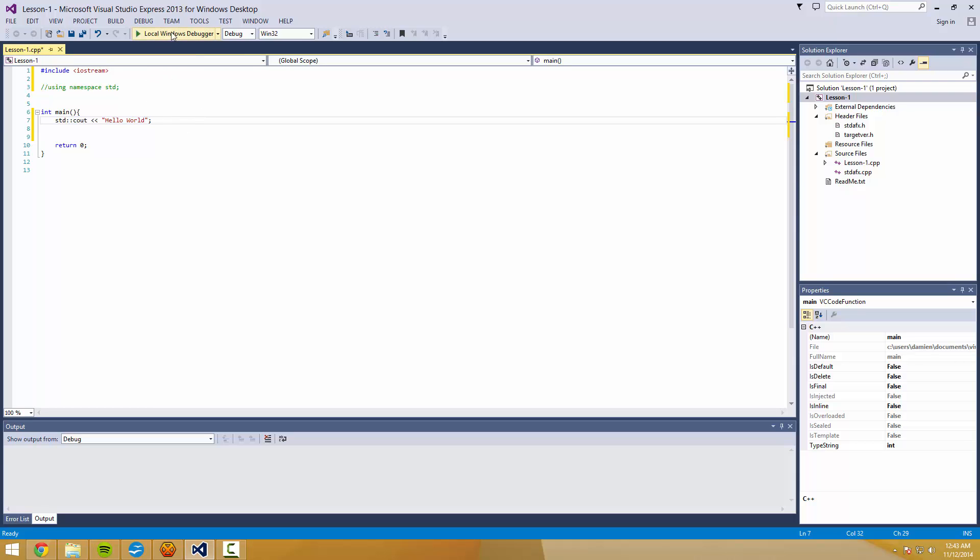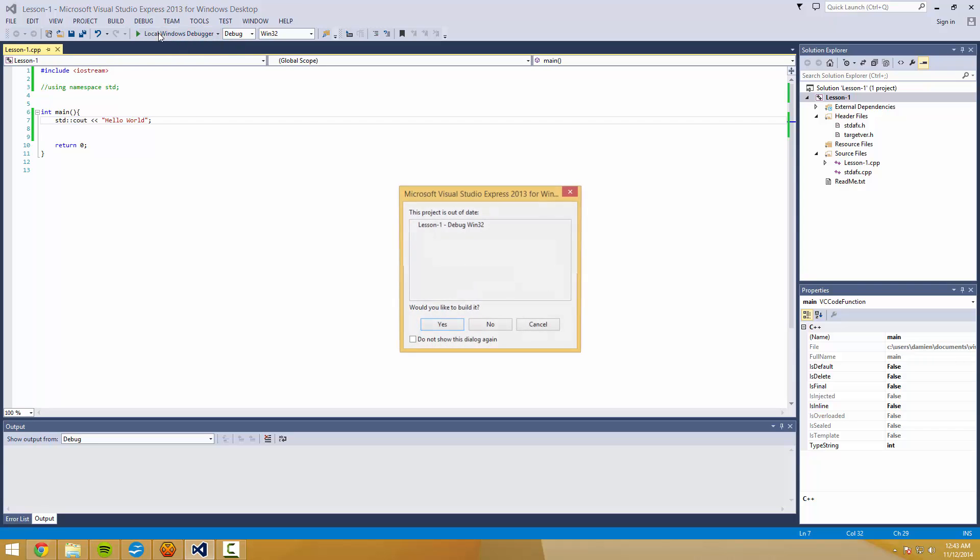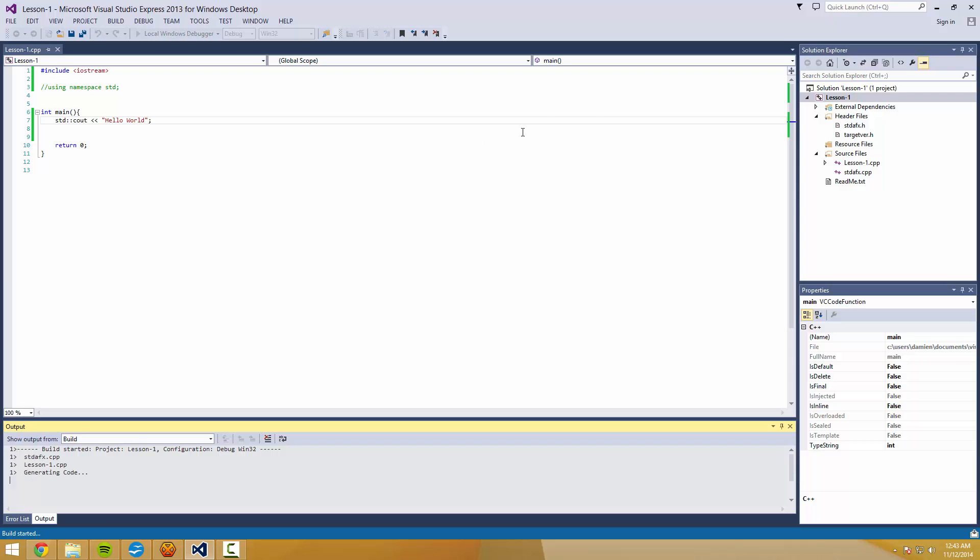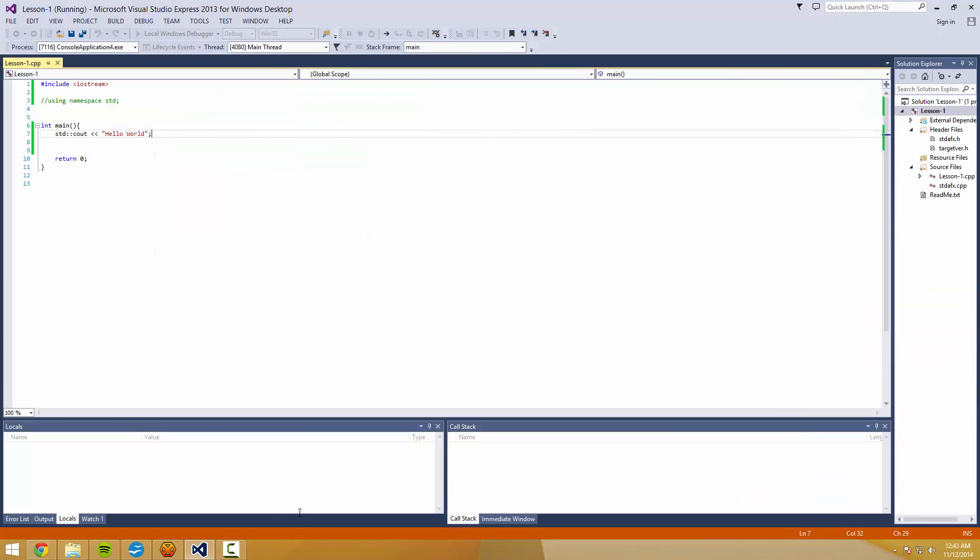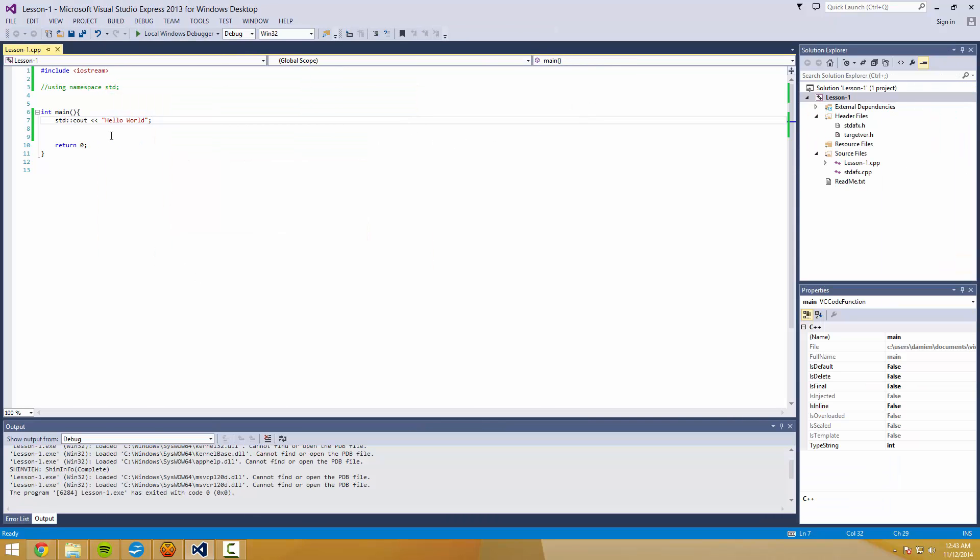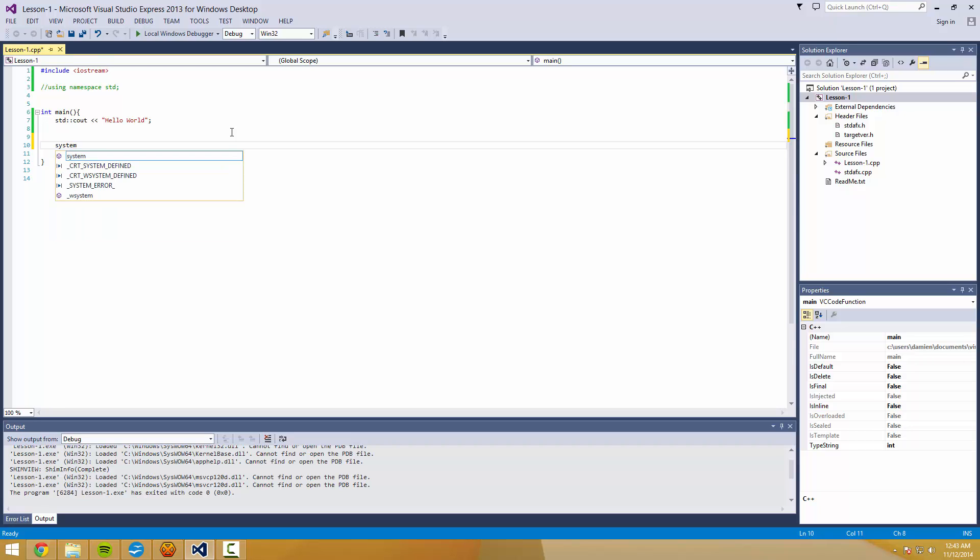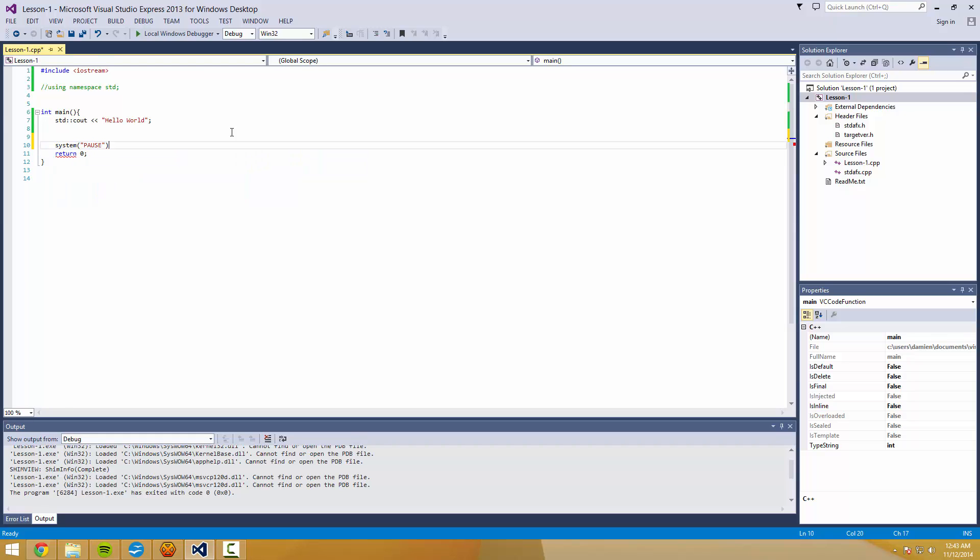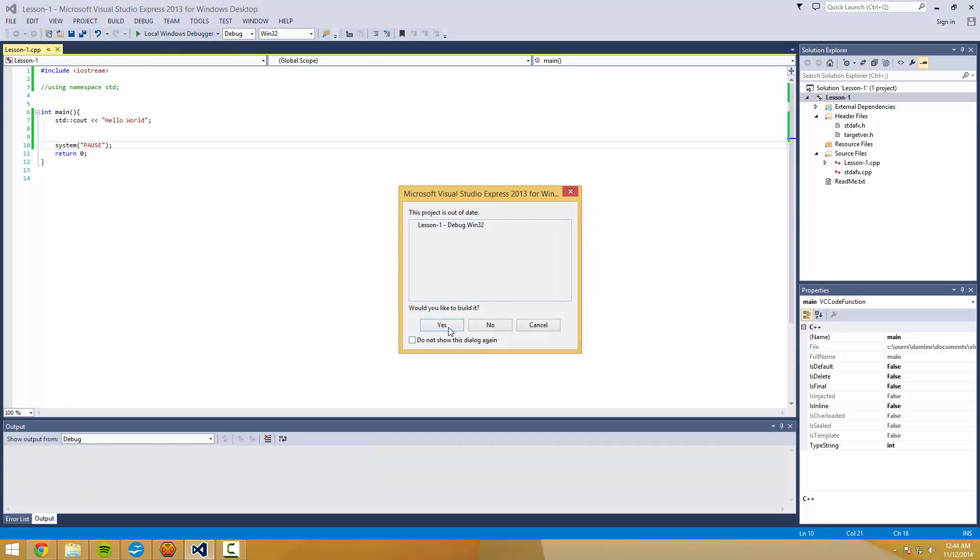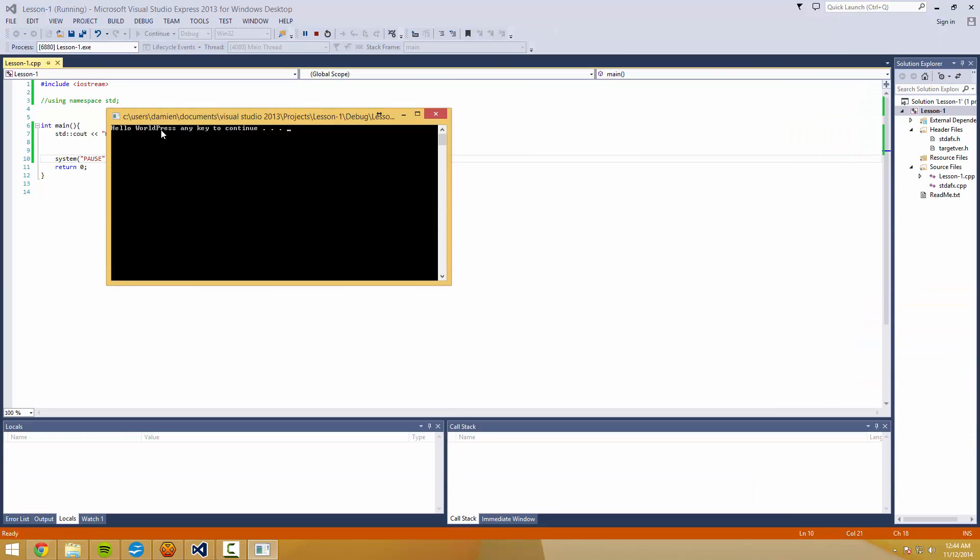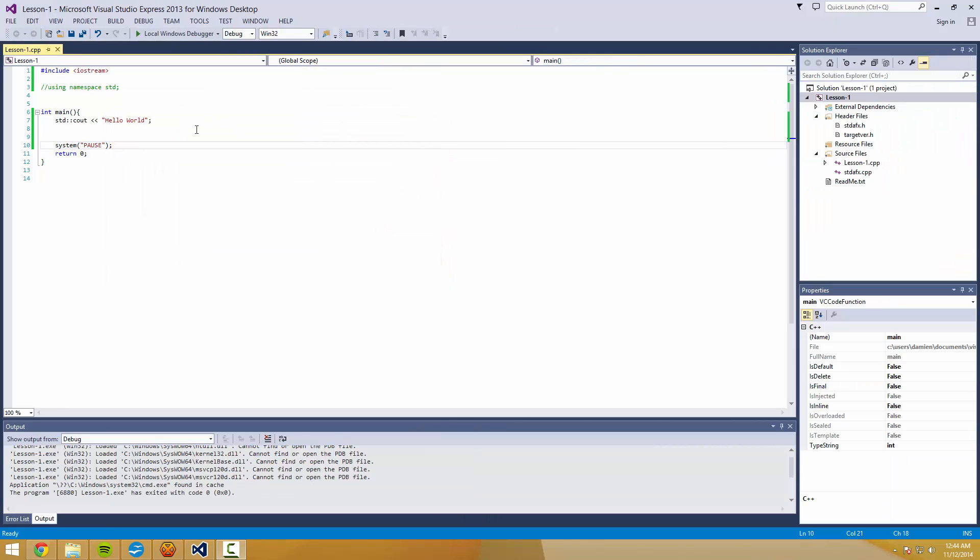Up here at the top, there's going to be something that says local windows debugger. And when we give this a run, it's going to run and close almost instantly. So one of the things that we put in specifically for Visual Studio is this command, system pause. And so when we do that, now you see it says hello world, press any key to continue. You press any key and it closes.